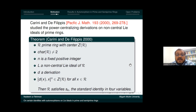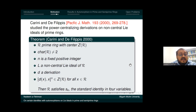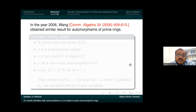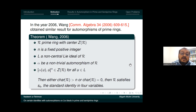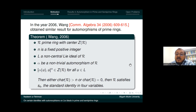In 2006, Wang obtained similar results for automorphisms of prime rings. He used a prime ring R with center ZR, a fixed positive integer n, a non-central Lie ideal L, and an automorphism α of R satisfying α(u)^n in the center for all u in L. He concluded that if either the characteristic of R is greater than n or characteristic equals zero, then R satisfies the standard identity S4 in four variables.